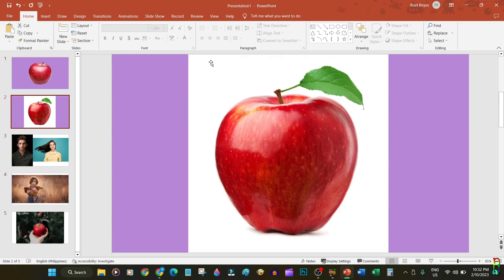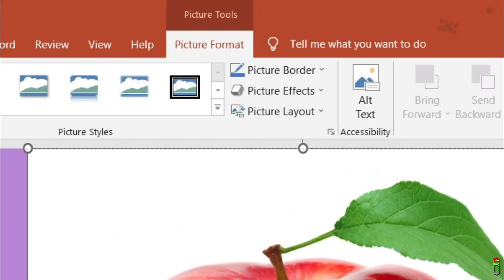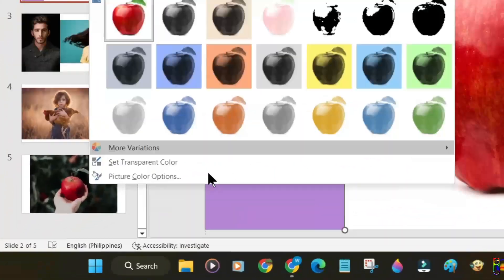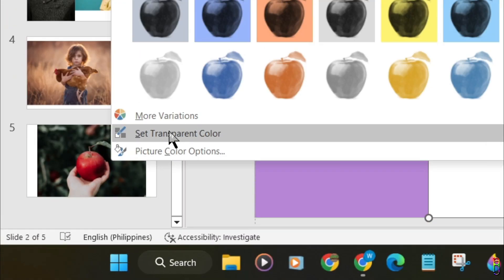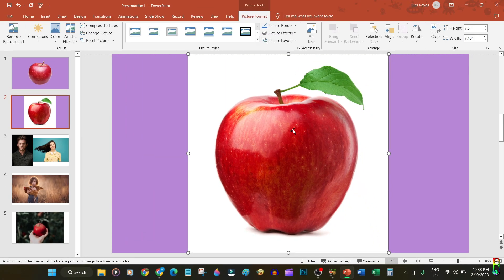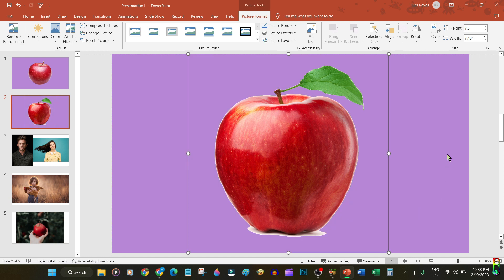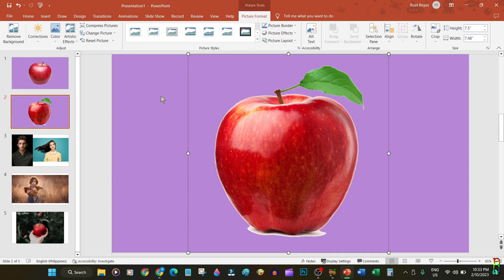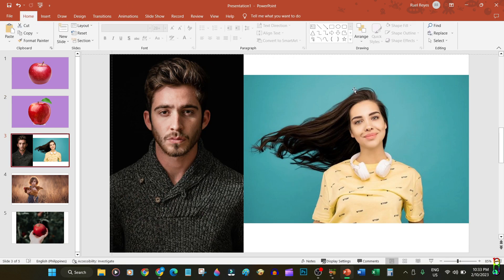Another option is to download a picture with a plain one-color background, paste it in your slide, then go to the Picture Format ribbon tab — or double-clicking the picture will also take you to that same tab. Then expand the Color ribbon and click 'Set Transparent Color.' Just click on the color that you want to be transparent, and there you go — the apple with white background is now transparent.